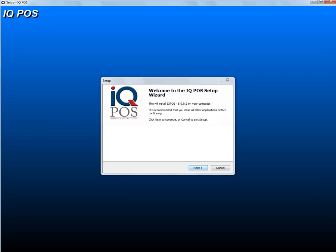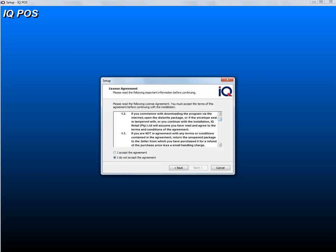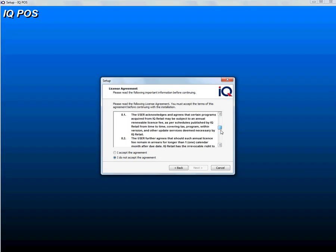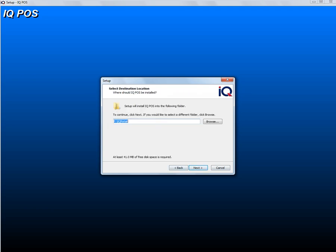Please read the license agreement, and after you've read the whole license agreement, click on 'I accept the agreement' and then click on next.